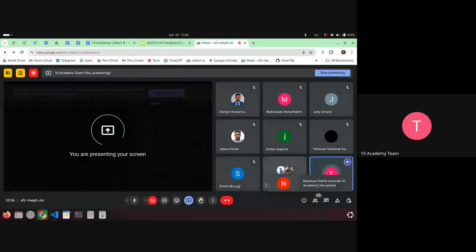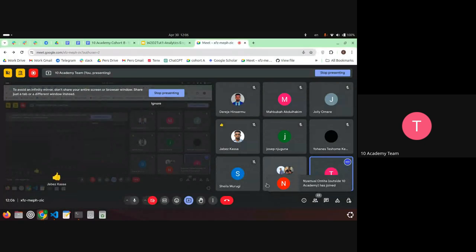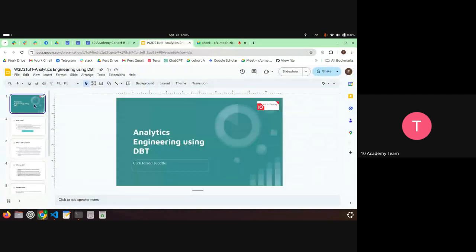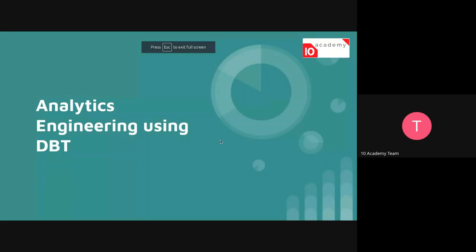Okay, so welcome everyone. This tutorial session is about dbt. Let me just share my screen. So I hope you hear me well. Today I will try to do a little demo after going through some introduction about dbt.